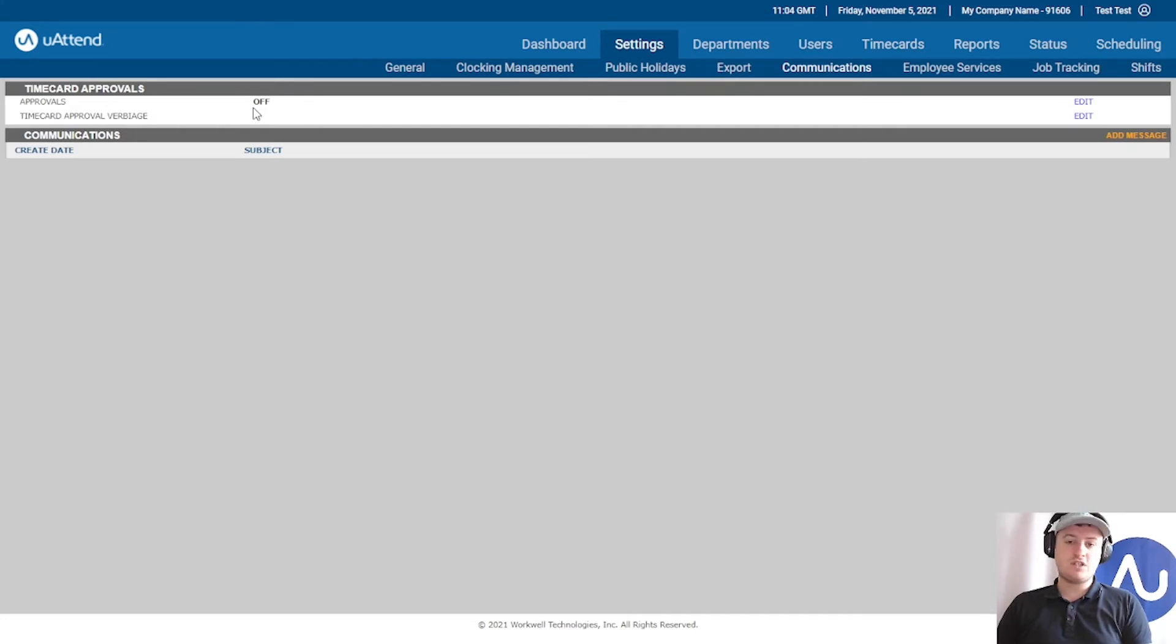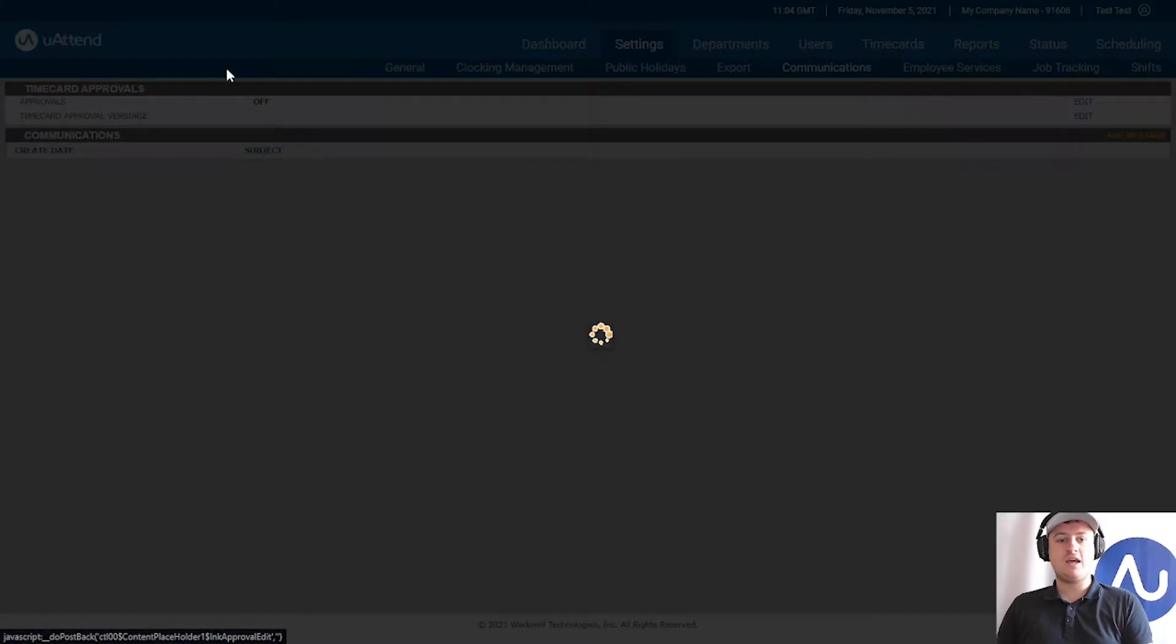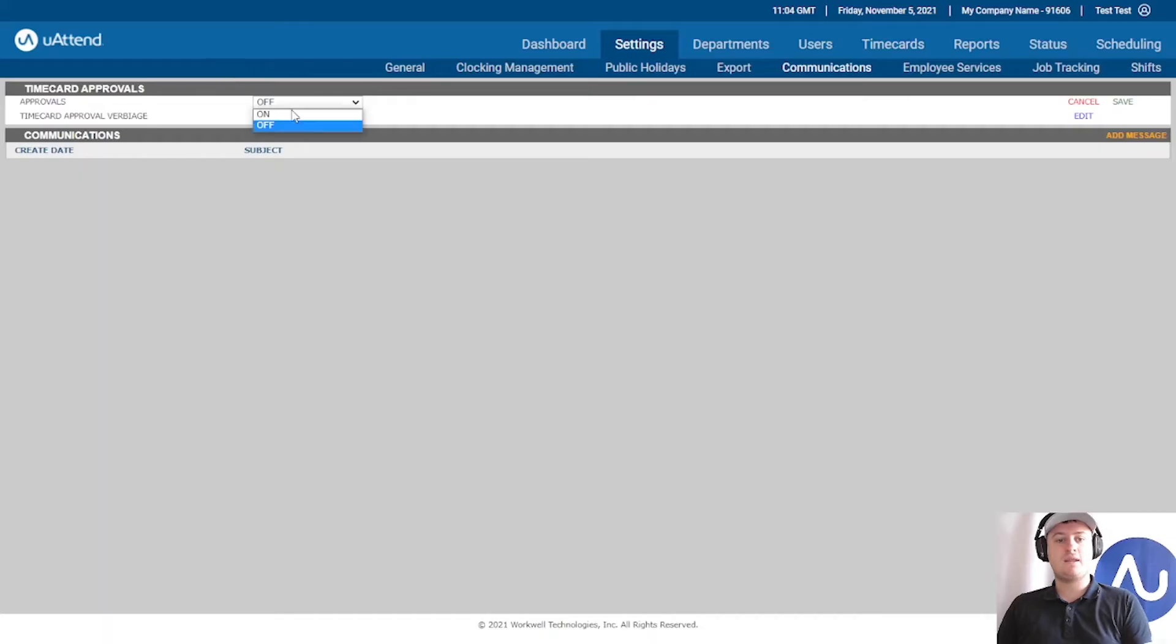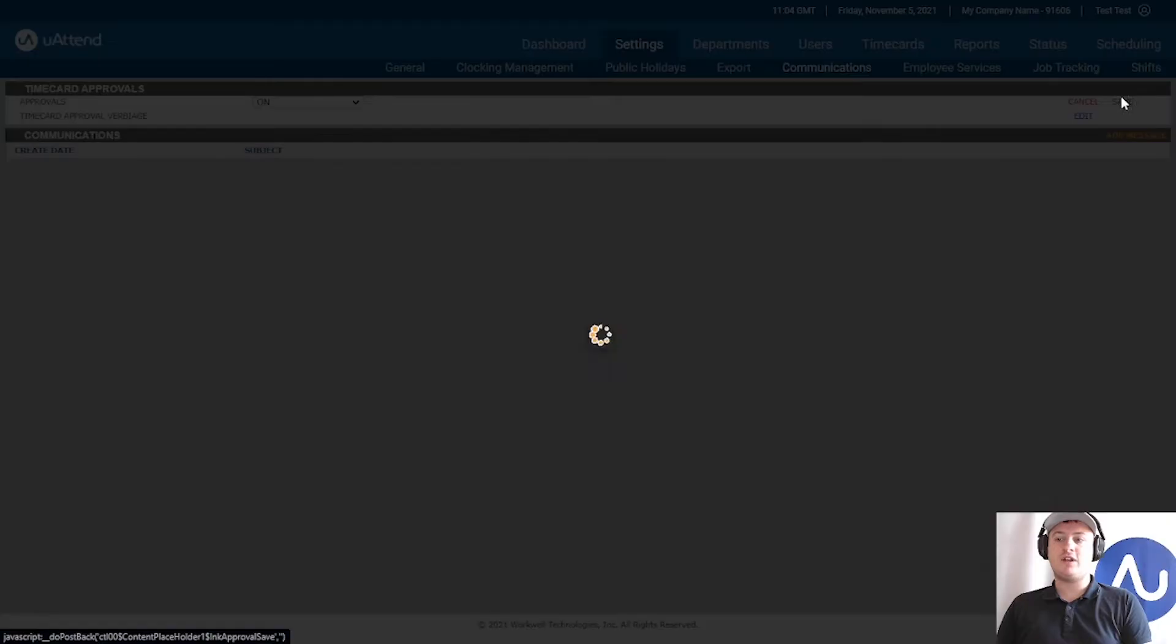The first thing that you're going to need to do is turn these on. If I click Edit, I'm just going to set them to on for now.